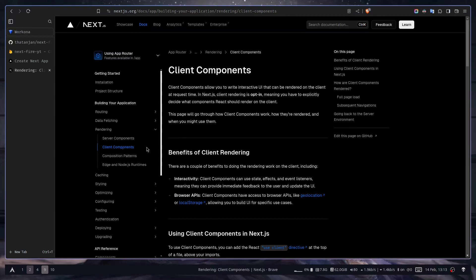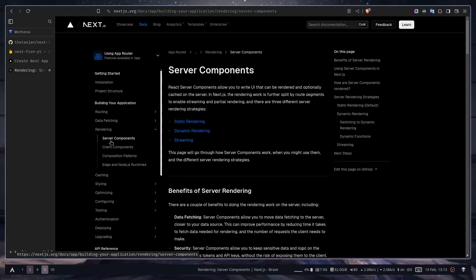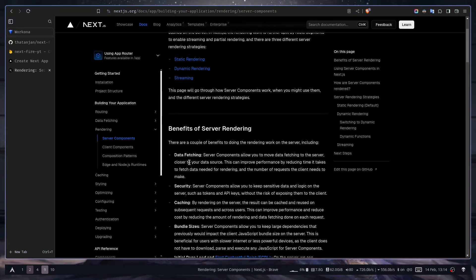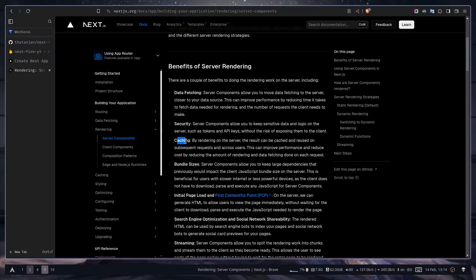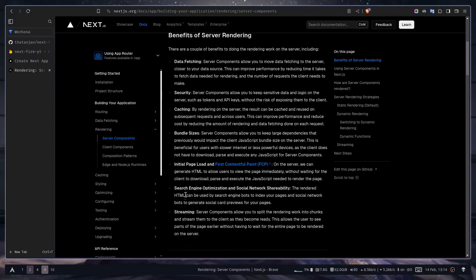Server components come with limitations: they're not very interactive, you don't get access to browser APIs, and you can't use useState or other React hooks because those require JavaScript. The benefits are better data fetching — all server-side logic can live inside the component — better security, caching, reduced bundle size, faster initial page load, good SEO, and support for React streaming.